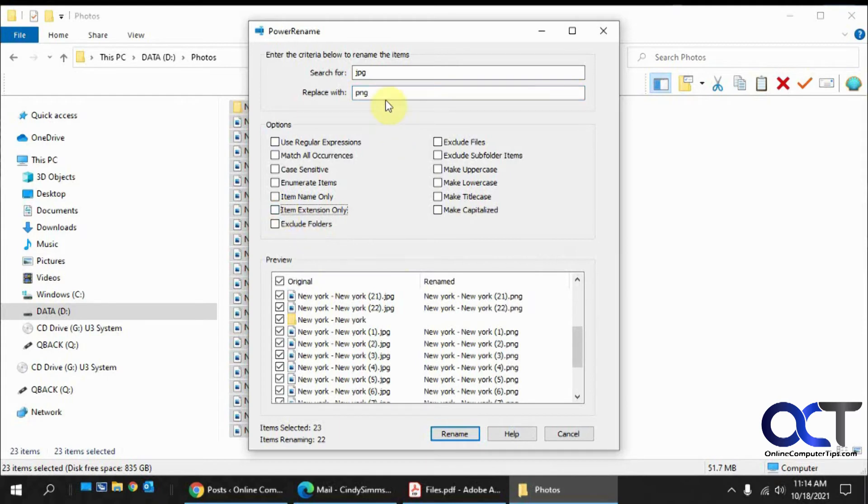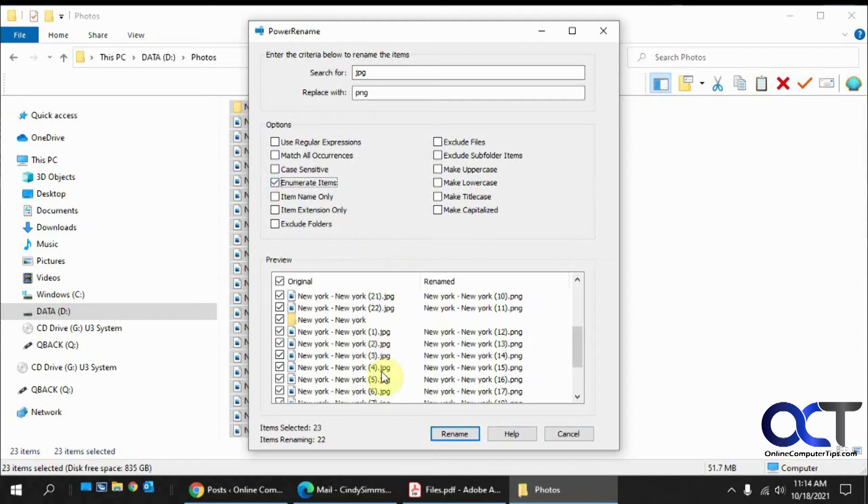And let's say we wanted to enumerate items. This will put a number in front of them. I already have numbers, so it's not a good example. But if you didn't have numbers, it would do a whole numbering thing there as well.